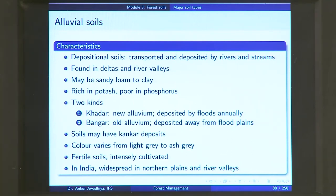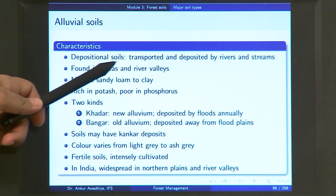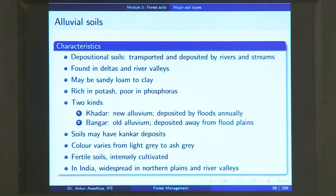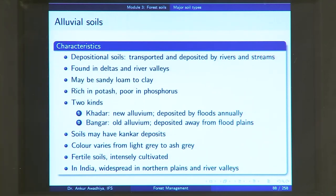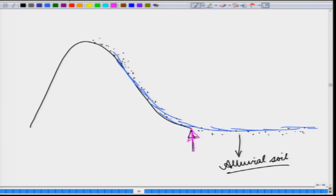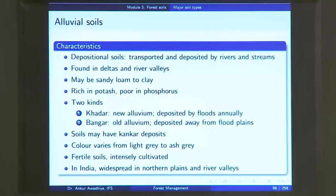Alluvial soils are commonly found in river valleys and deltas, where the speed of water is very slow. In terms of texture, they can be sandy loam or clay. Typically they will be sandy loam in areas closer to the hills, because sandy loam is deposited early by the river, while in farther downstream areas the composition is more clay, since only fine particles are transported to later stages. These soils are rich in potash but are poor in phosphorous.